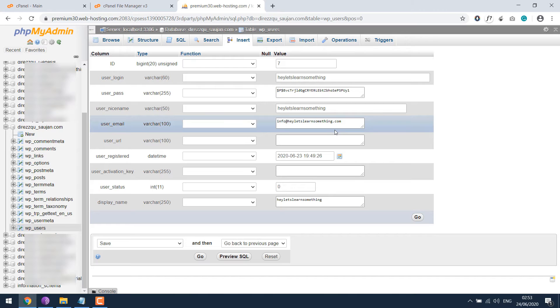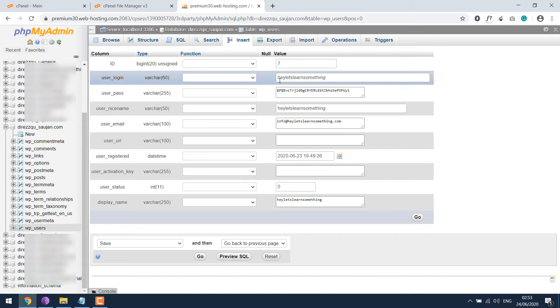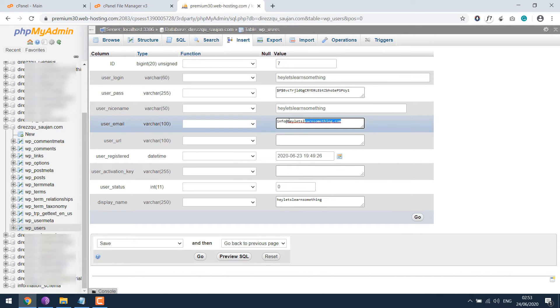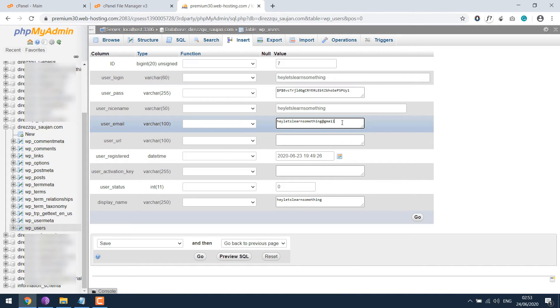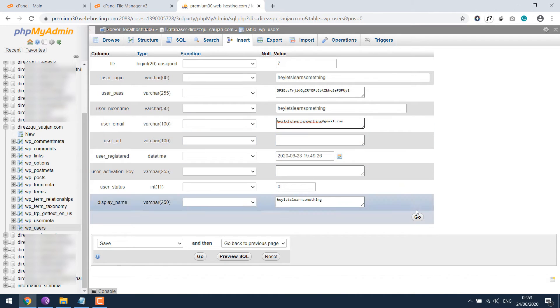So one option is, if you do not want to play with the password whatsoever, then you can simply change the email address here. For example, let it be learnSomething@gmail.com. If I press go, it will save it.